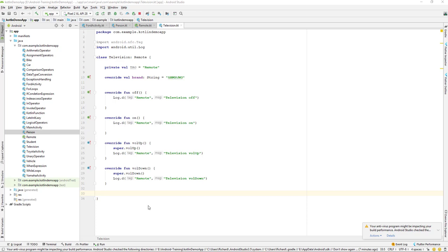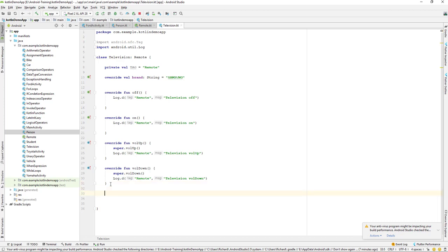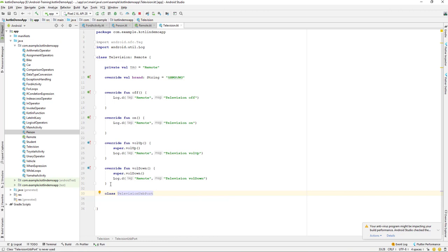Let us continue with our project and today we'll be learning about the Kotlin nested class. Let's jump into Android Studio. If you have been following along, you should have a Television class already. If you don't, just go and watch my previous lecture and come back. A nested class simply means a class inside a class. When you create a class inside a class, by default we can call it a nested class.